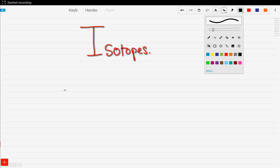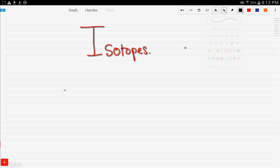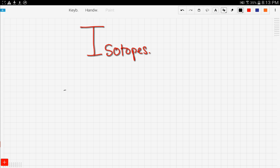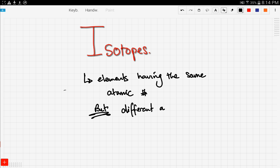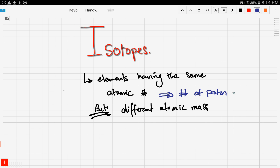Let's talk about isotopes. What are isotopes? Isotopes are elements having the same atomic number but different atomic mass. This means that they have the same number of protons and also the same number of electrons, but different atomic mass.